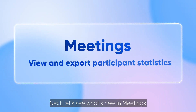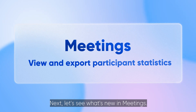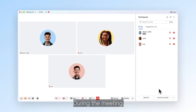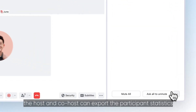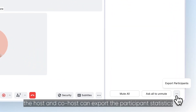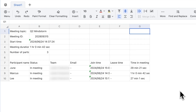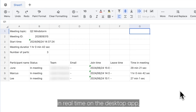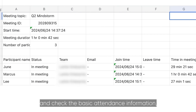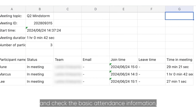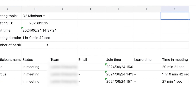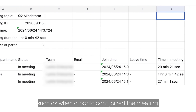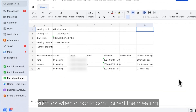Next, let's see what's new in meetings. During the meeting, the host and the co-host can export the participant statistics in real-time on the desktop app and check the basic attendance information, such as when a participant joined the meeting.